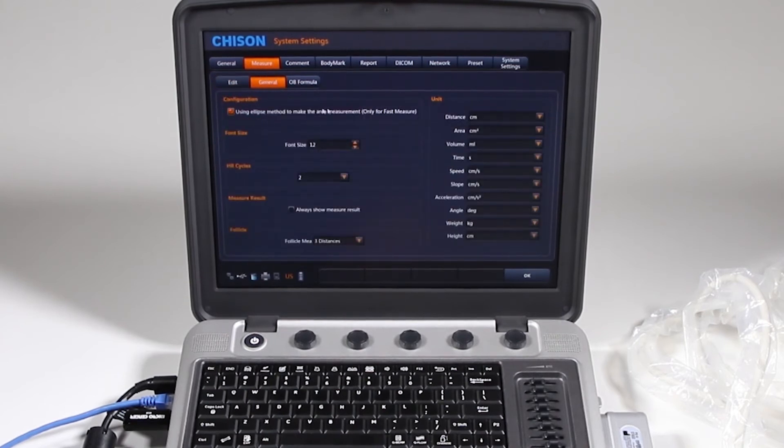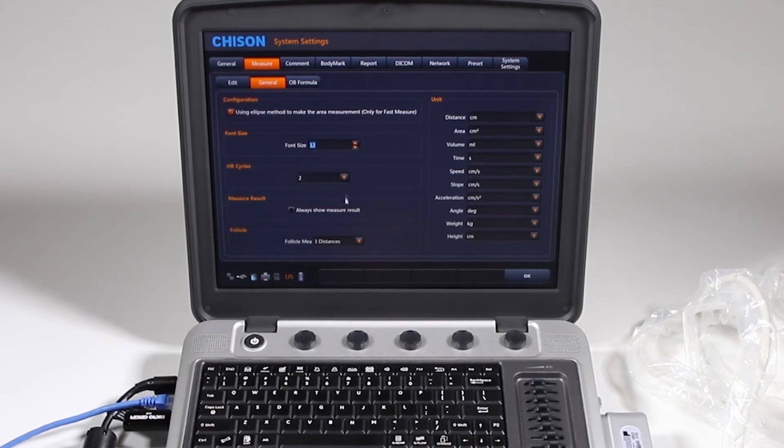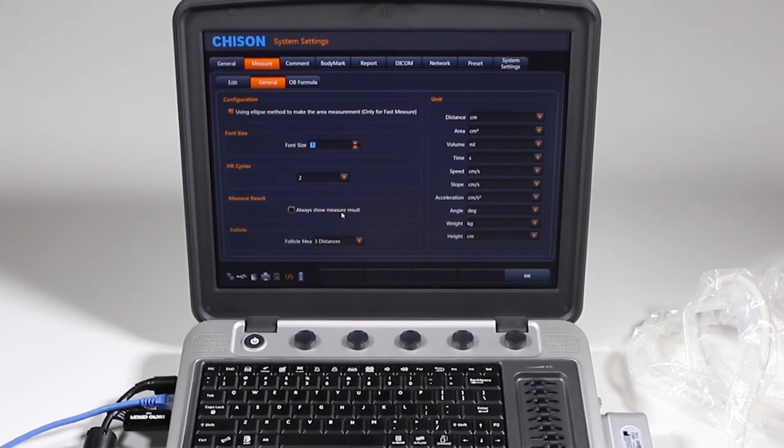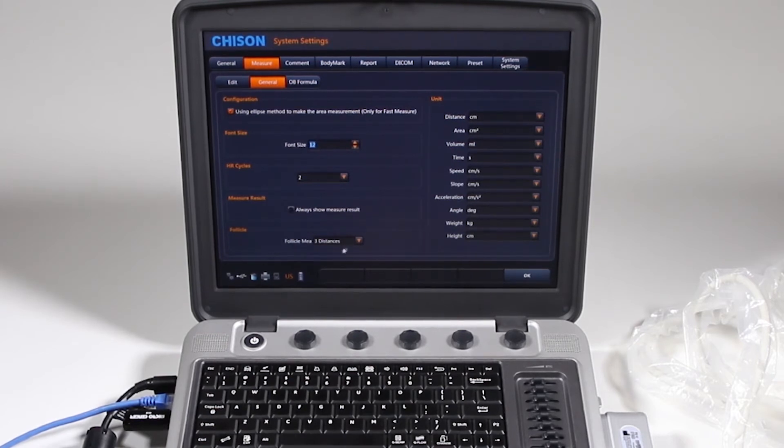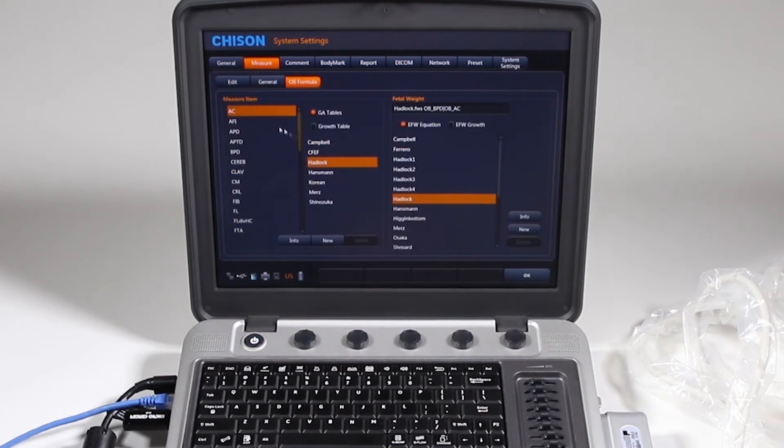Some general things, LIPS method to take the area, your font size your measurements, how many heart rate cycles you want it to calculate for M mode or pulse wave Doppler, how to show your measurement results, follicle measurements, your units for distances, and what are your preferences for your OB formulas.